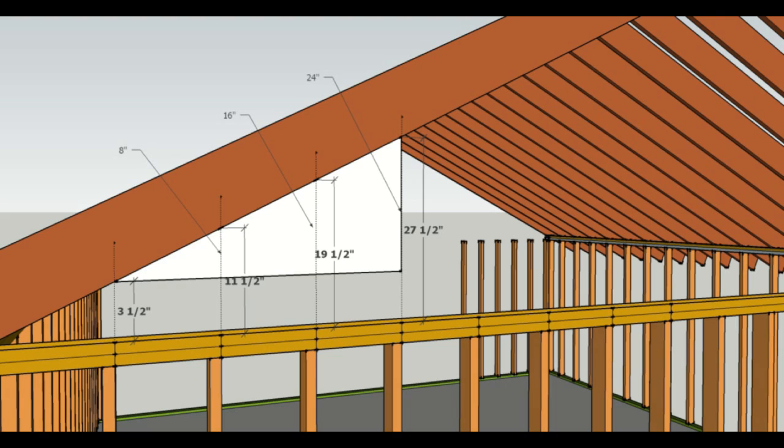And again, if you wanted to do it for, let's just say, 19 and a quarter, where that would be 4 equally spaced studs instead of 3, then use the number 4. So I hope that makes sense.